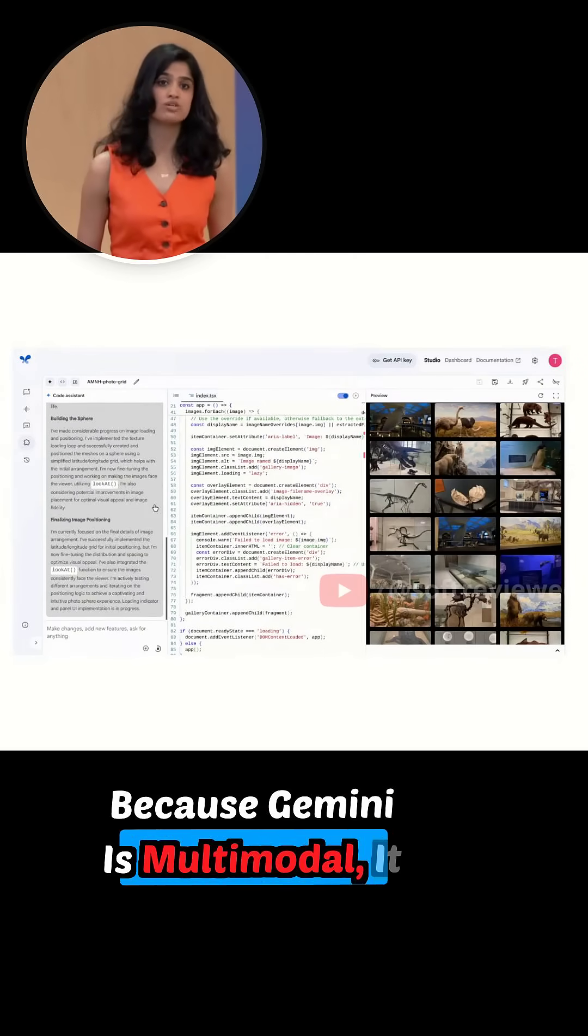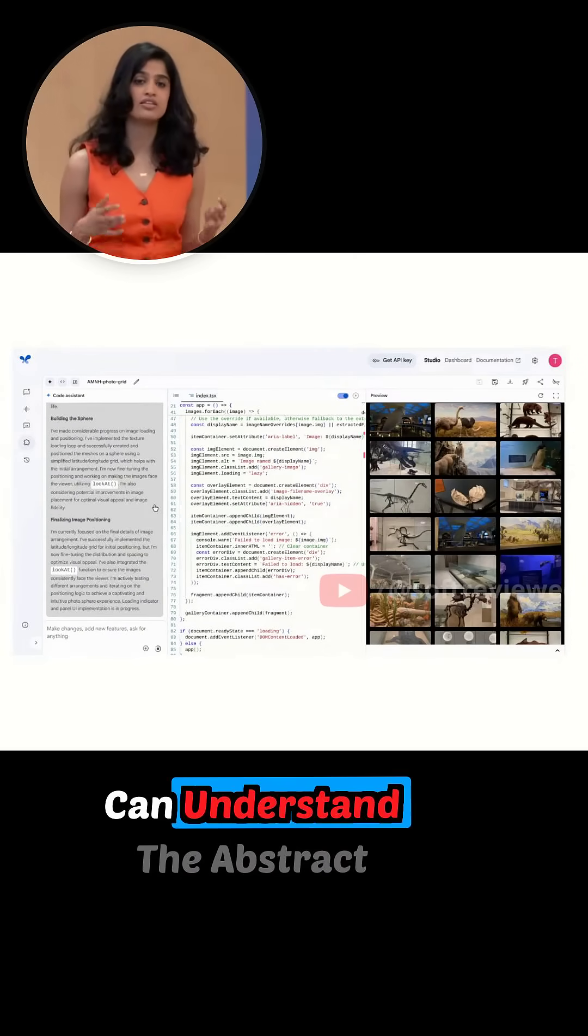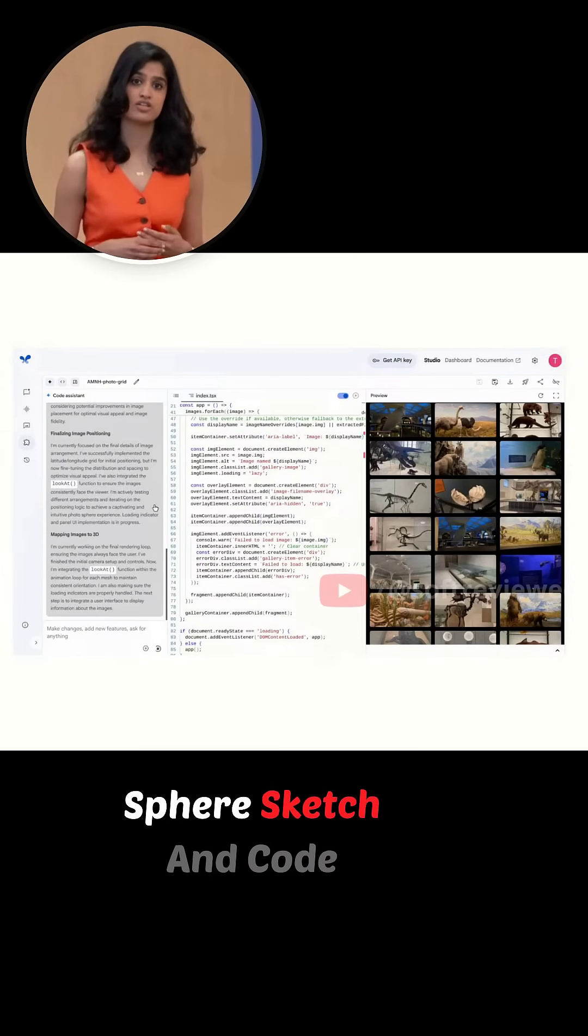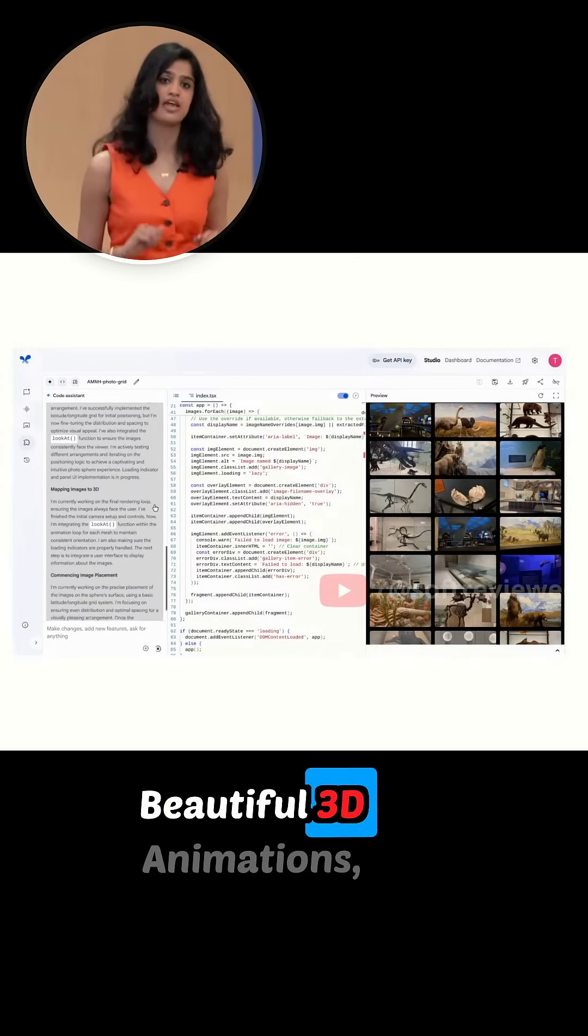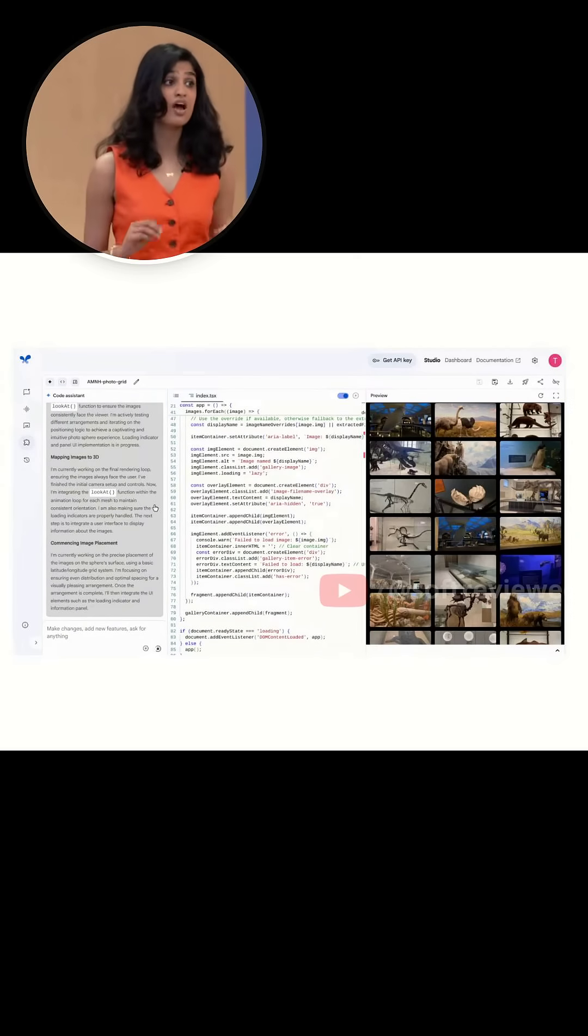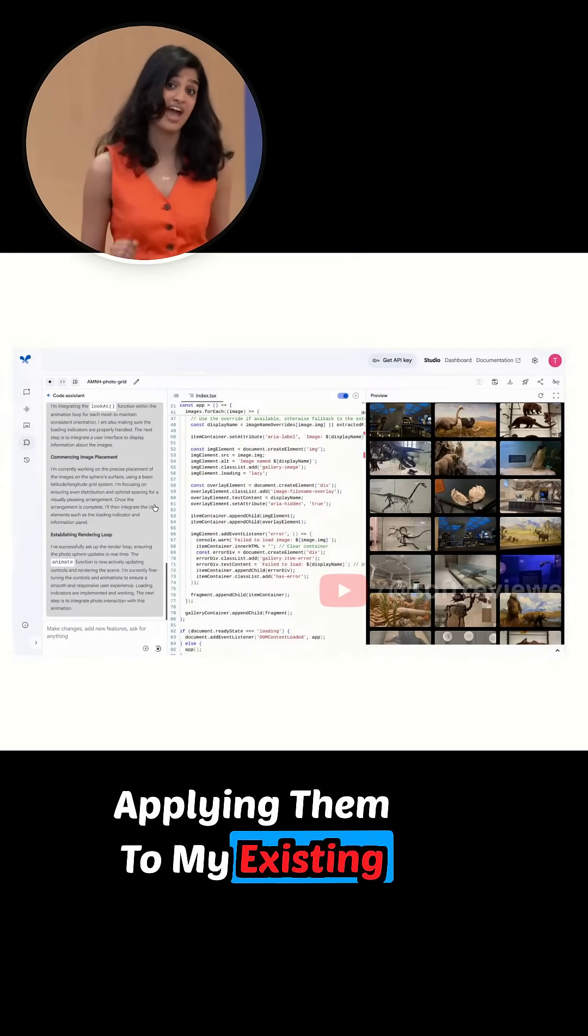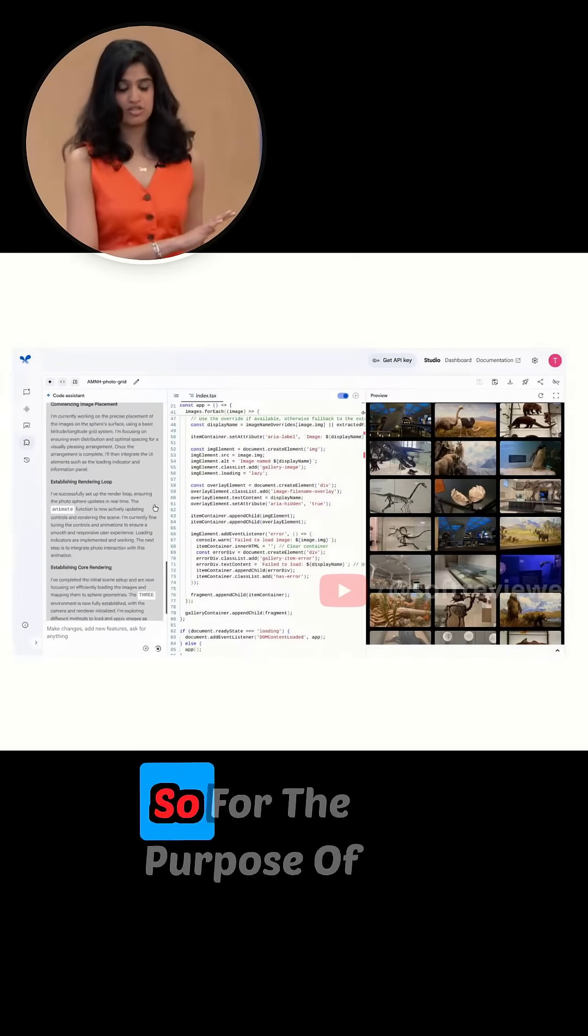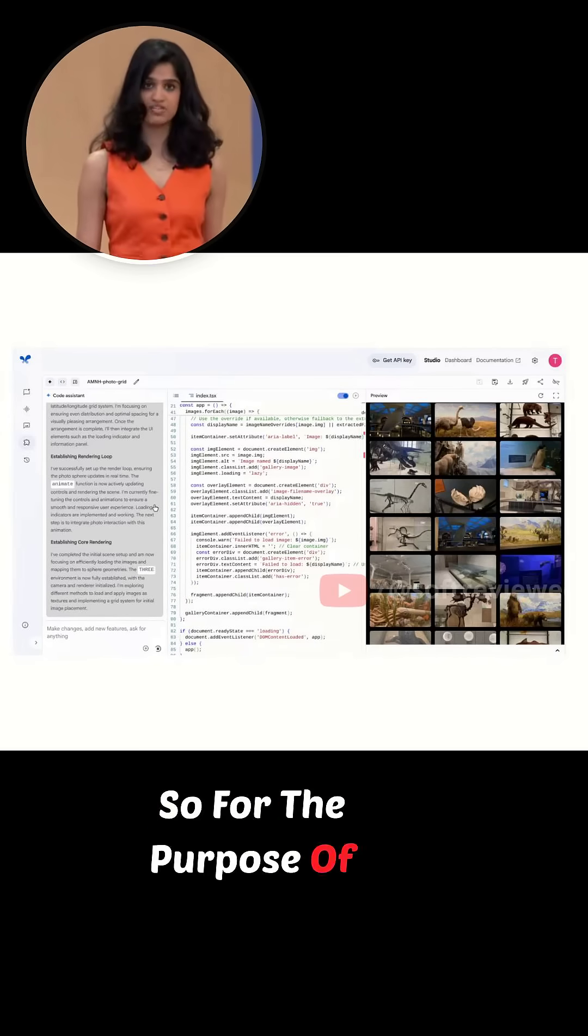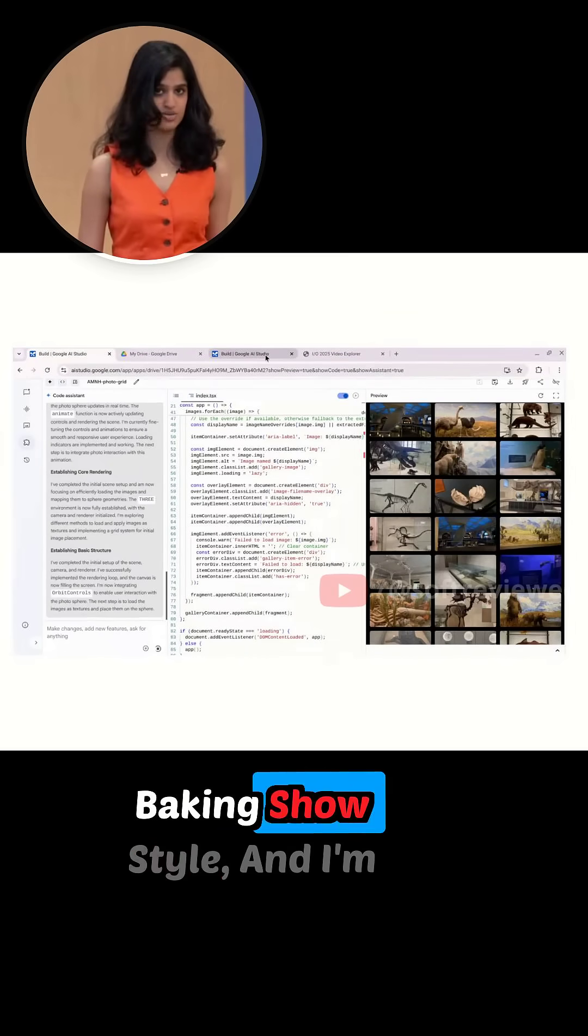Because Gemini is multimodal, it can understand the abstract sphere sketch and code beautiful 3D animations, applying them to my existing app. So this takes about two minutes, so for the purpose of time, we're going to do this baking show style and I'm going to jump to another tab that I ran right before this keynote with the same prompt.